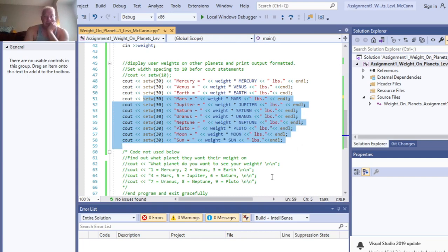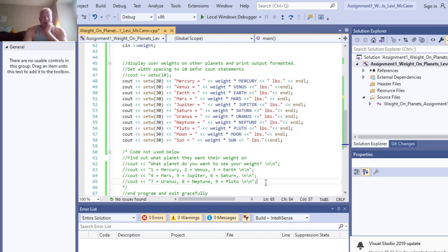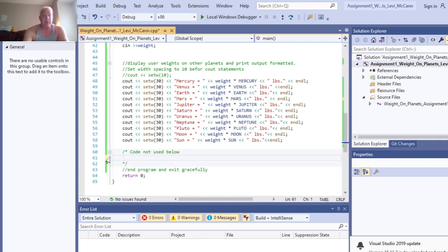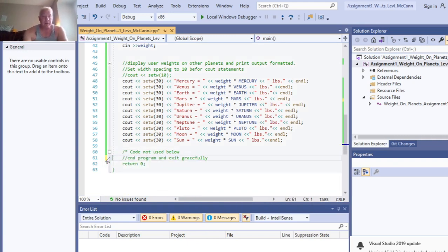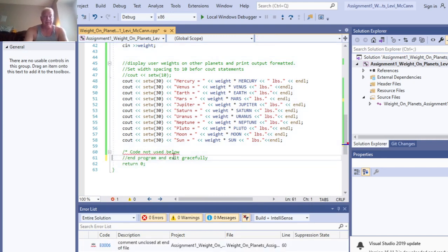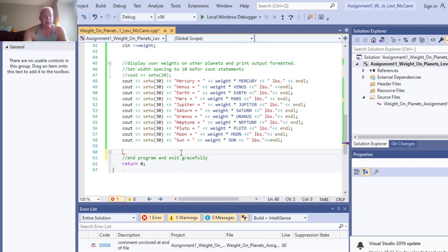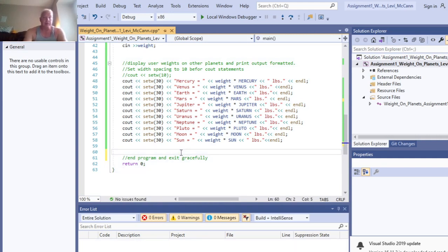This was from what I originally started to do with the program, but I didn't do where the user would have entered in what number. I decided that that wasn't what the program asked for, so I didn't do it.